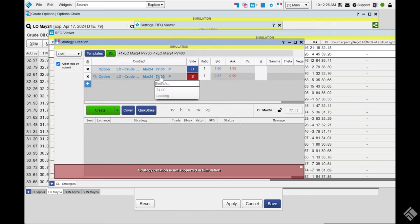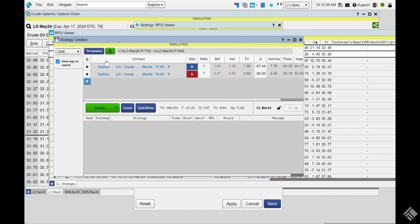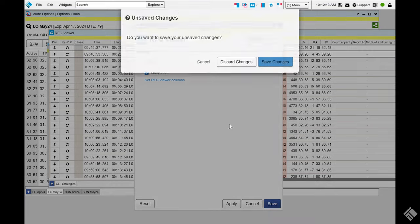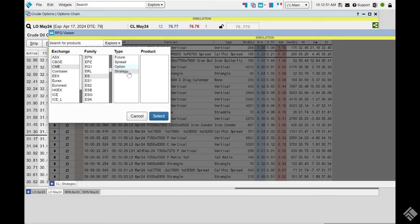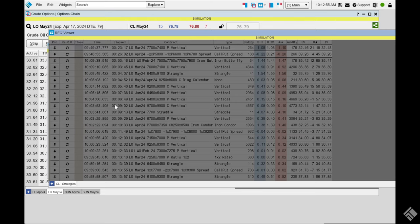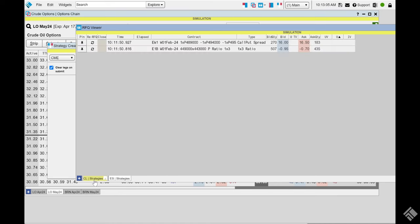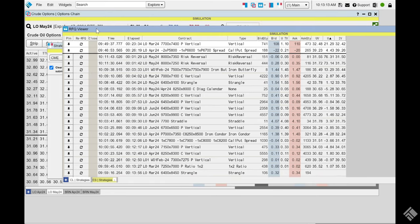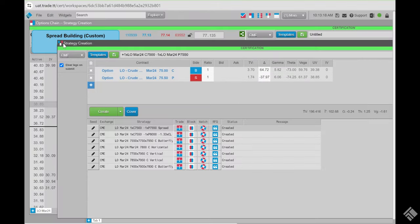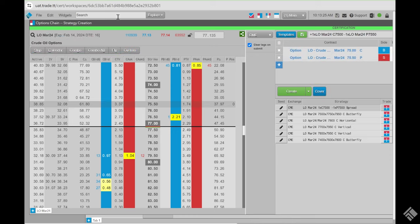You can right-click to export rows, send directly to Block Trader, or to Strategy Creation where you can make a couple of changes. You can also create other tabs — for example, one for Mini S&P. When a new RFQ comes in on another tab, that tab turns yellow to alert you.